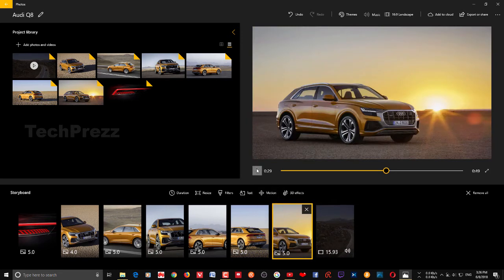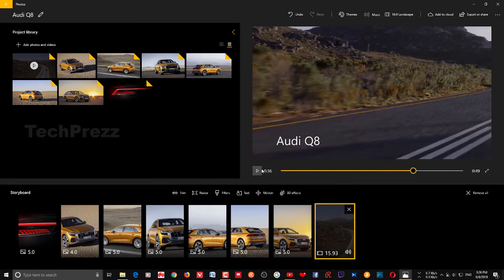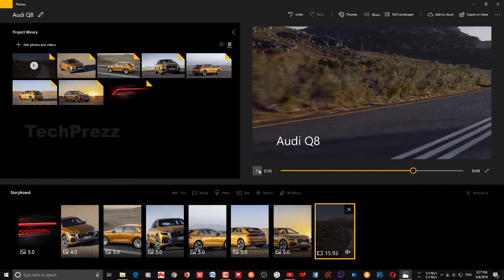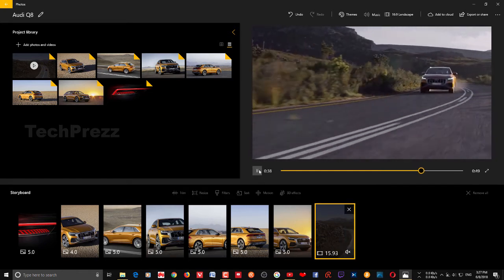Now let's see what it looks like. You'll notice there is a background sound to this particular video clip. Sometimes you may want to mute that background sound so it doesn't appear in your new video. In that case, choose that particular clip in the storyboard, click the Volume button, and click once again to mute it. You can mute and unmute just by clicking that icon.